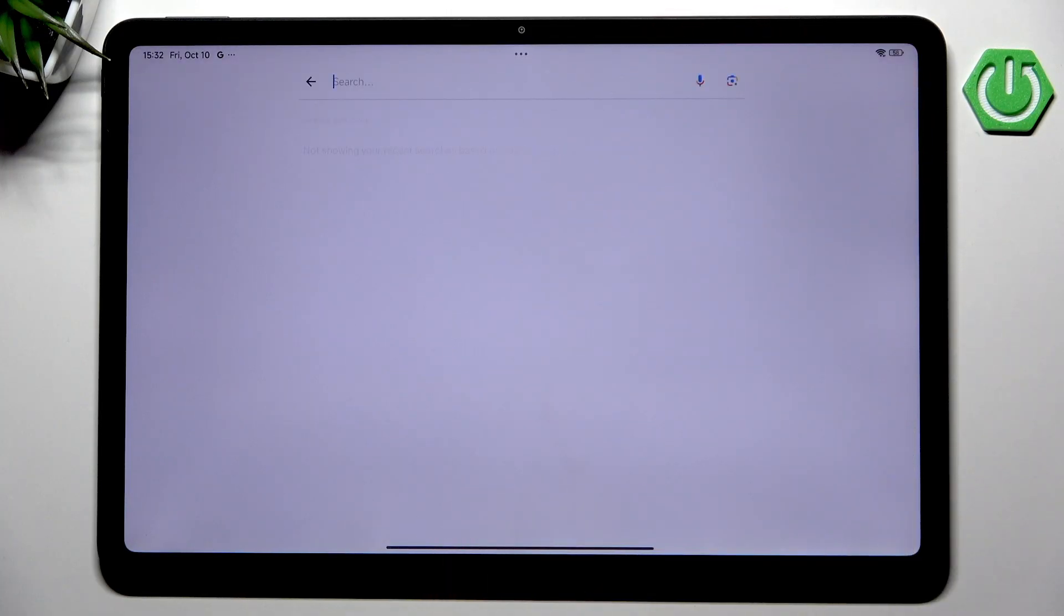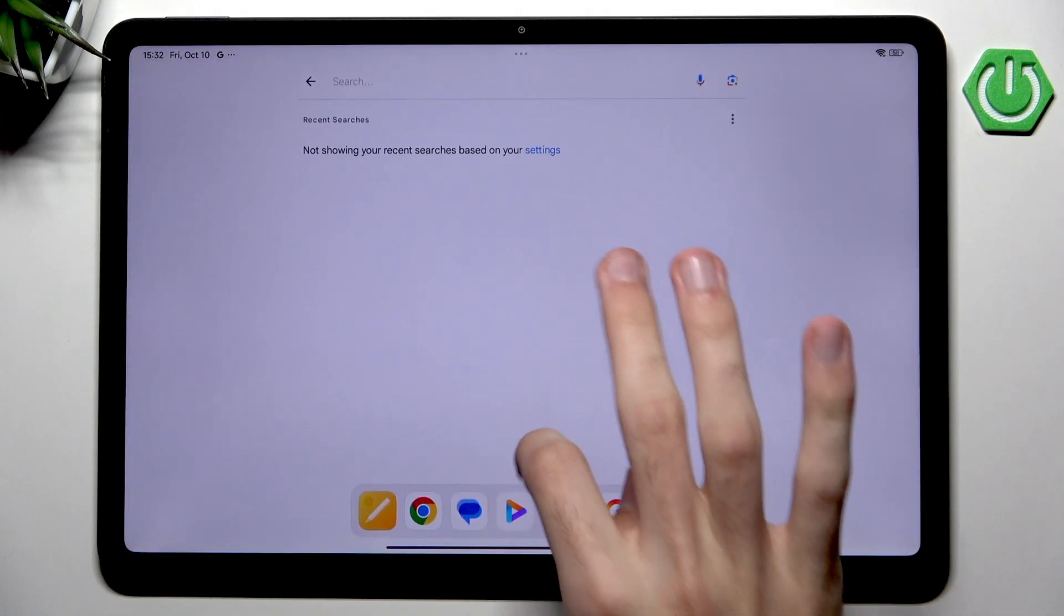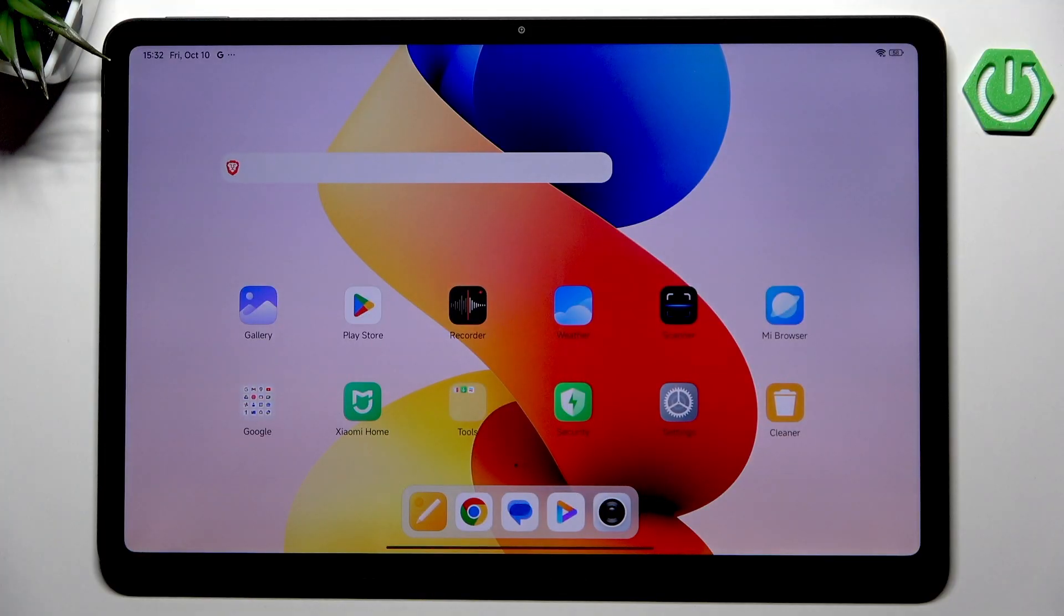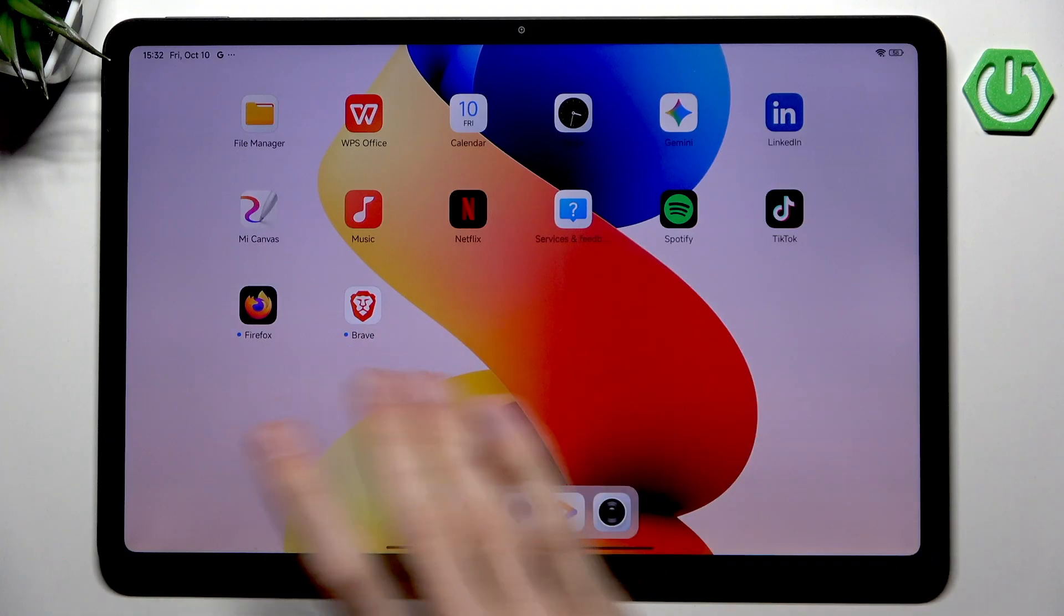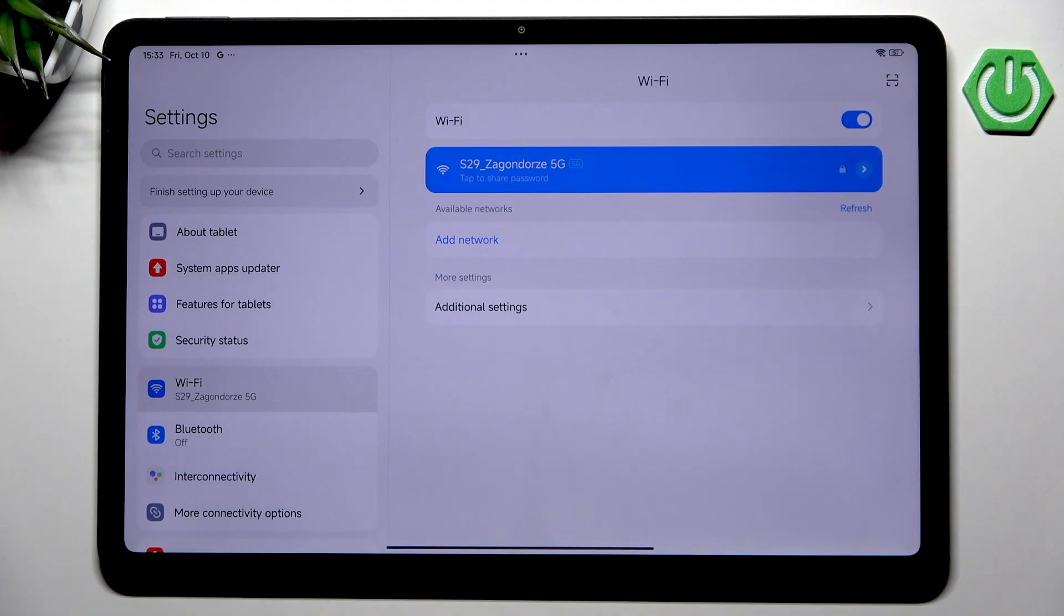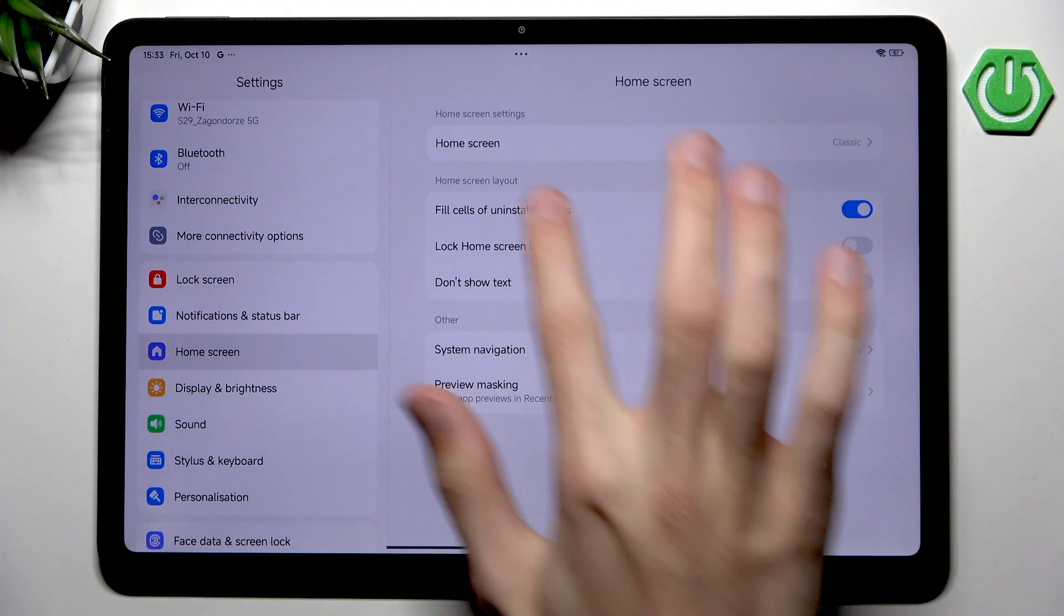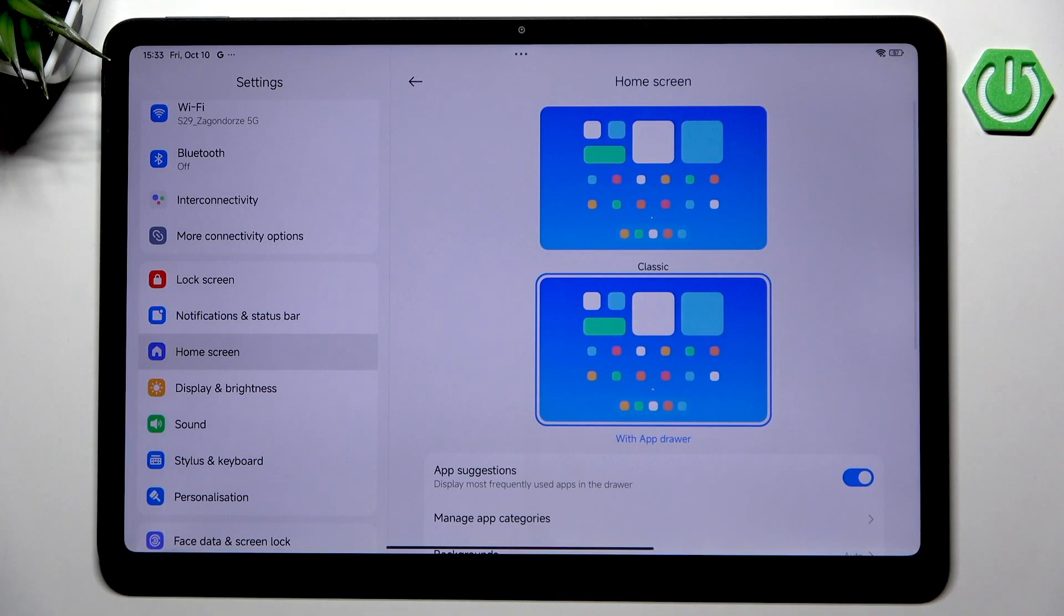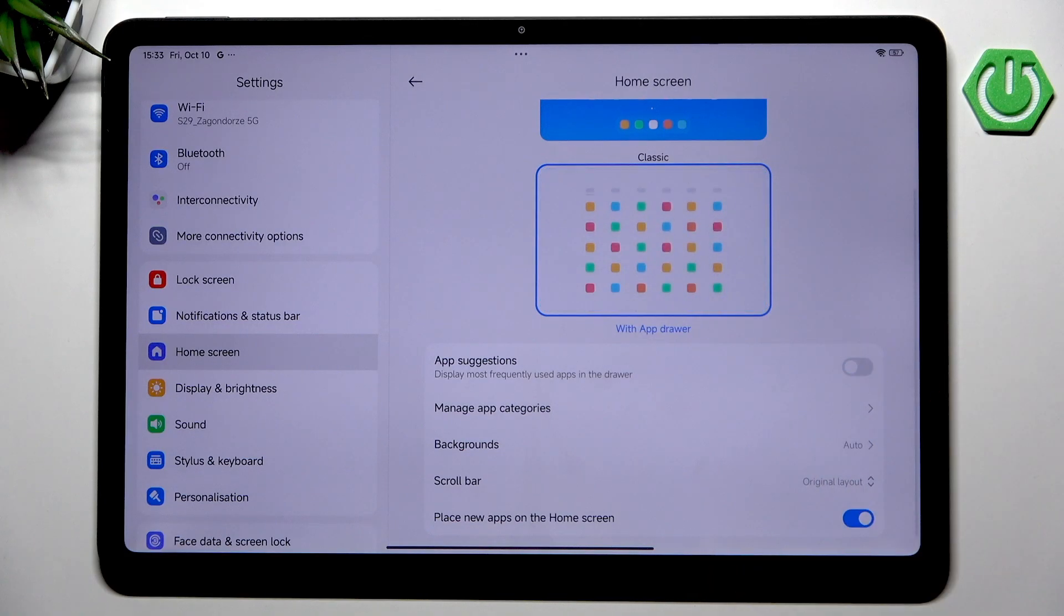In order to see all applications, we need to enable the app drawer, which is disabled by default. I think this is pretty weird because the app drawer is a very nice way to keep all your applications, and the home screen is reserved for important apps. Let's enable the app drawer by going to Settings, then to Home Screen, going into Home Screen Settings, and switching from Classic to With App Drawer.